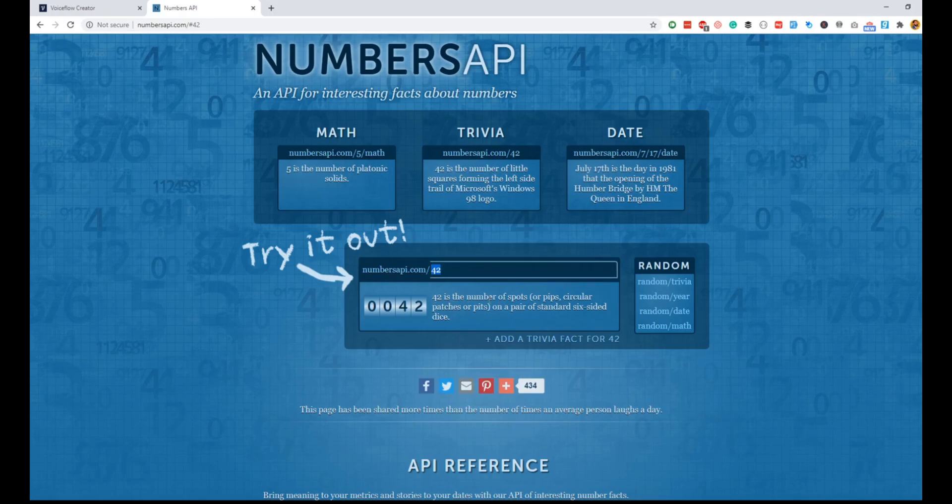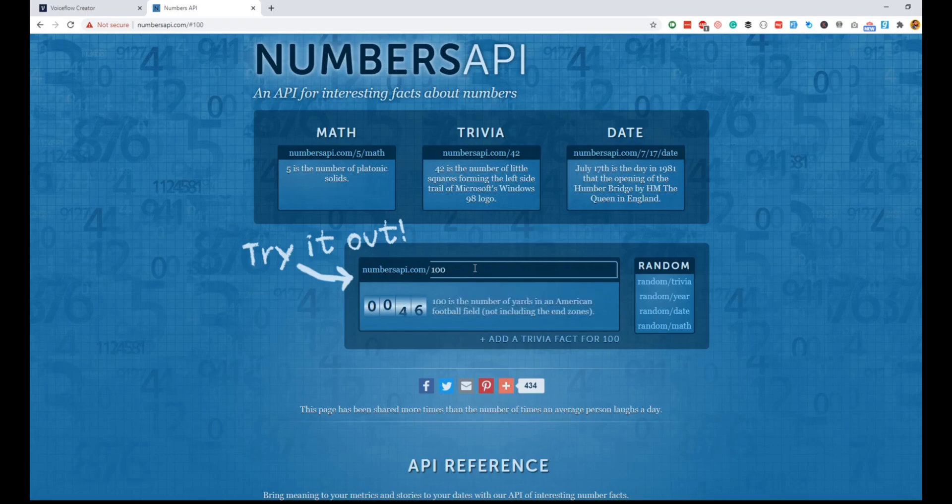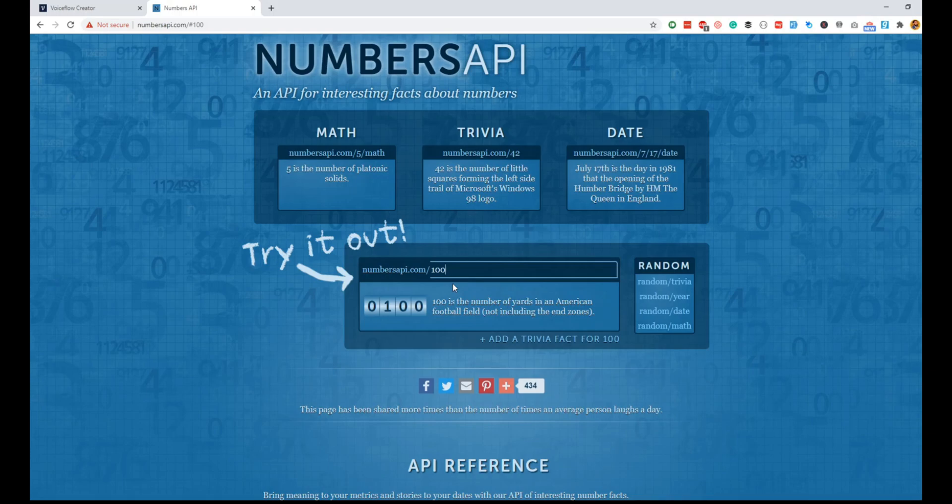So let's say a fact for 42 is: 42 is the number of spots on a pair of standard six-sided dice. If I say 100, the fact about 100 is: 100 is the number of yards in an American football field, not including the end zones. We will use this API and quickly create a skill in less than 5 to 10 minutes.